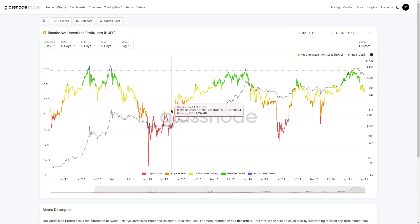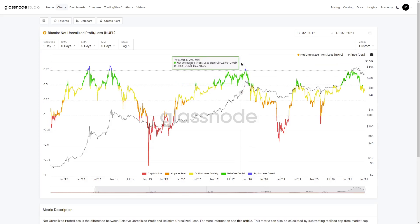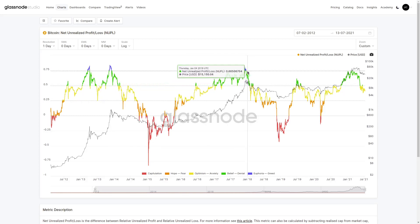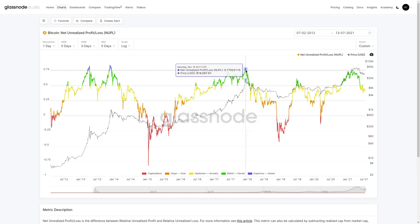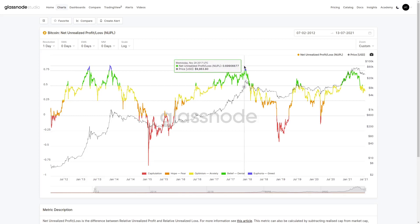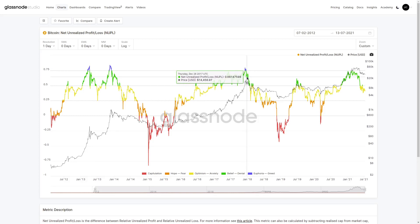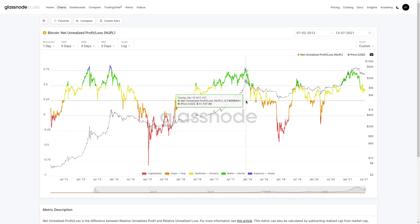Conversely, as we trend through phases of hope, optimism, belief, and then into euphoria, a great proportion of the market is holding paper gains. At euphoric tops, the net unrealized profit and loss signals roughly 75% of the overall market cap in terms of value currently in profit. This creates an overwhelming incentive to sell as a large portion of the market holds onto those paper gains.